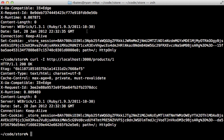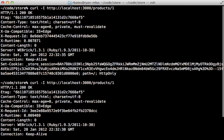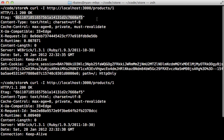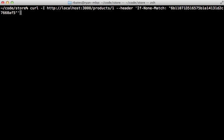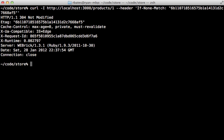And then when we visit another one, that etag stays the same because it's the same product and it hasn't been updated. And if we run that same curl command again, this time passing in a header option like we did before with if none match and that given etag, it's going to return again 304 not modified, but this time it's not going to render the template because we have that fresh_when call in there.